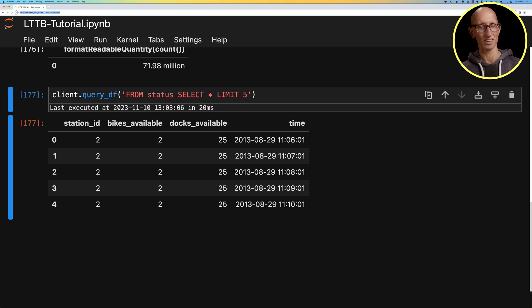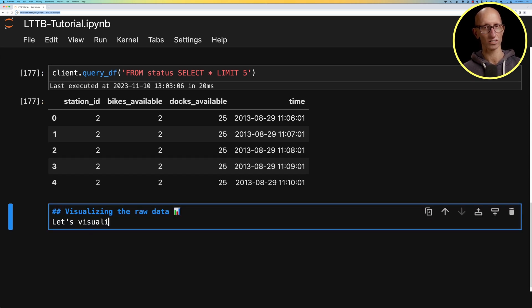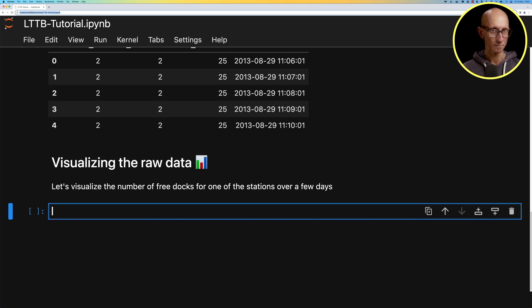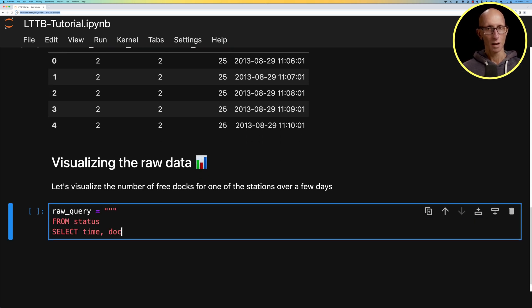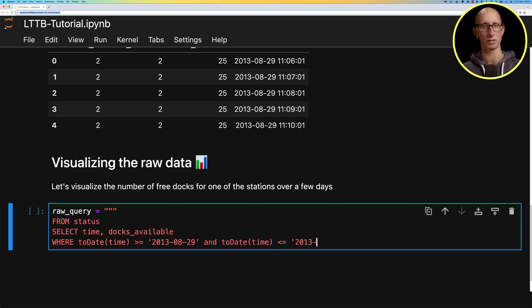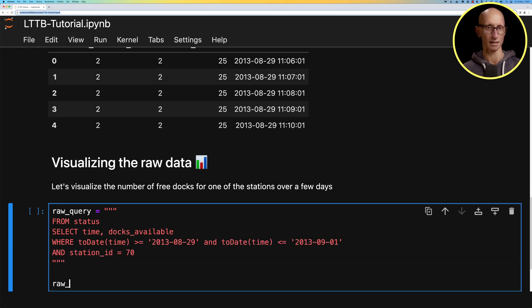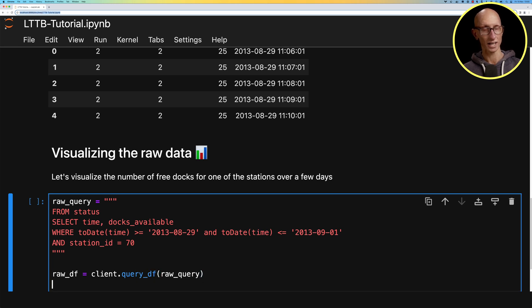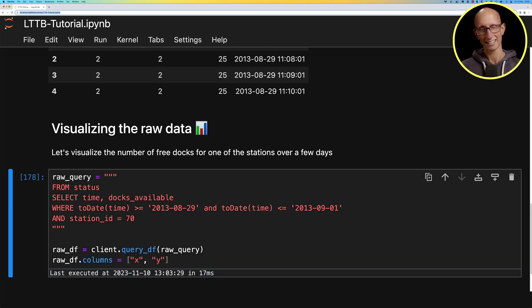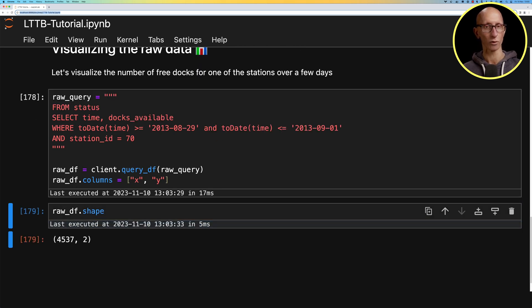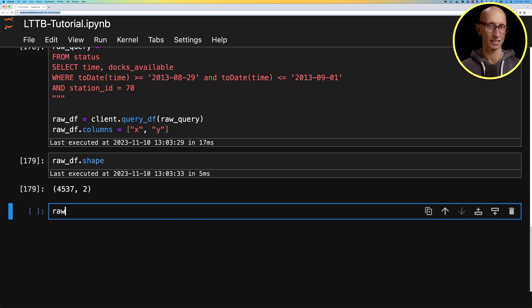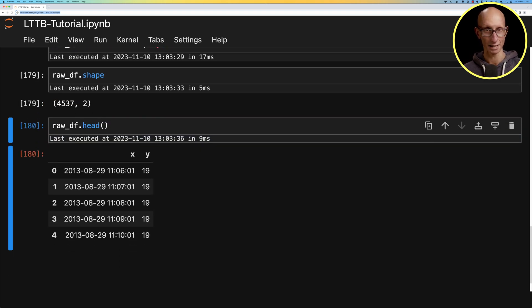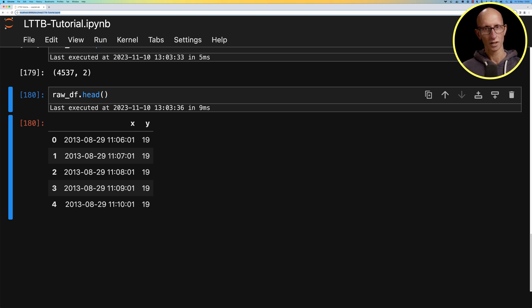We're now going to visualize the number of free docs over time with the raw data. We're going to write a query from the status table, get the time and the docs available between a particular time range at the end of August and early September 2013 for station id number 70. Then we'll run the query and rename the columns to be x and y. The shape of that data frame shows we've got 4500 rows. If we look at the first few values you can see we've got minute by minute availability of that particular doc.